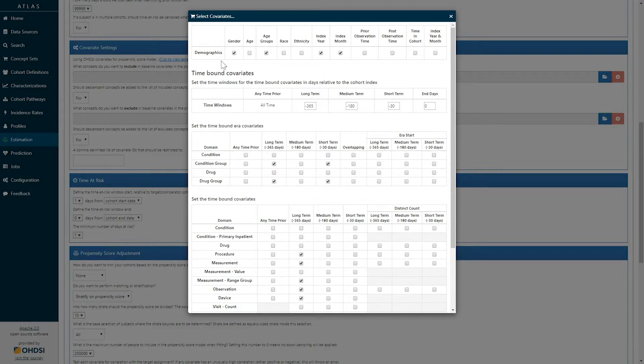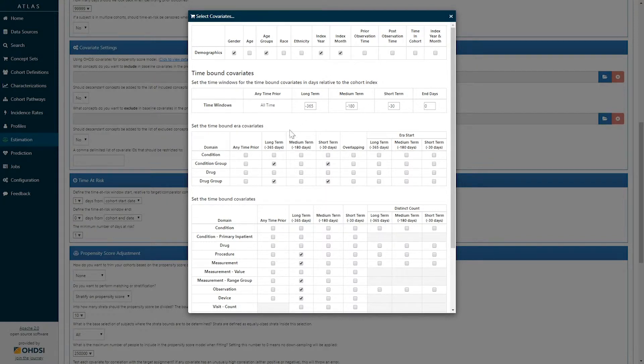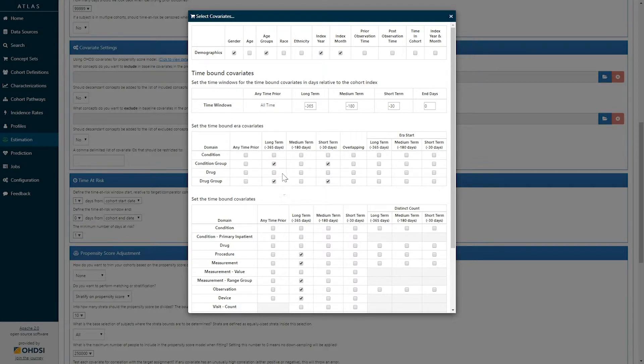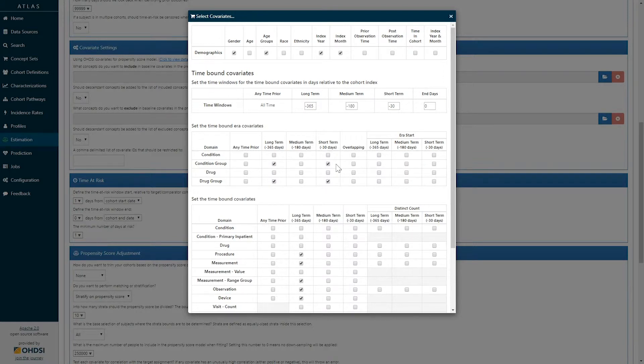Here, we have selected demographic covariates, including gender, age group, index year, and index month. We've also defined baseline covariates for each and every condition concept and drug concept in two different time windows, a long-term time window representing 365 days prior to exposure, and a short-term time window using the preceding 30 days.